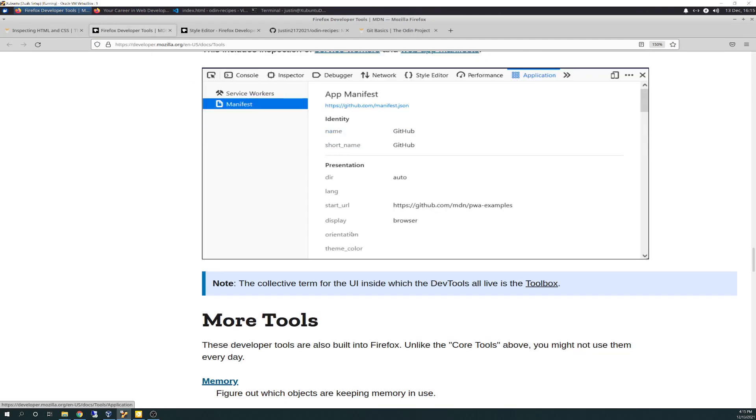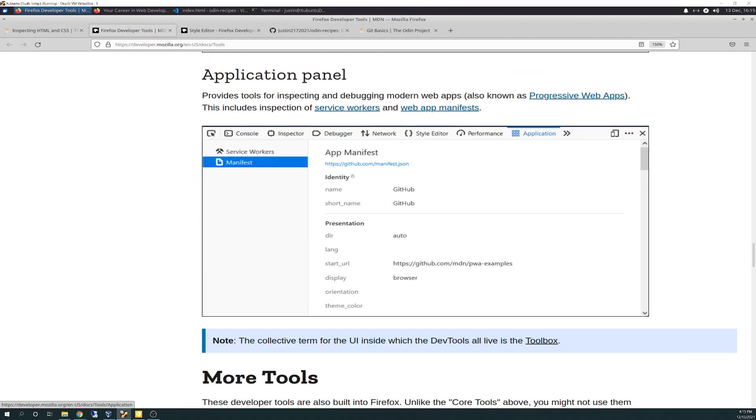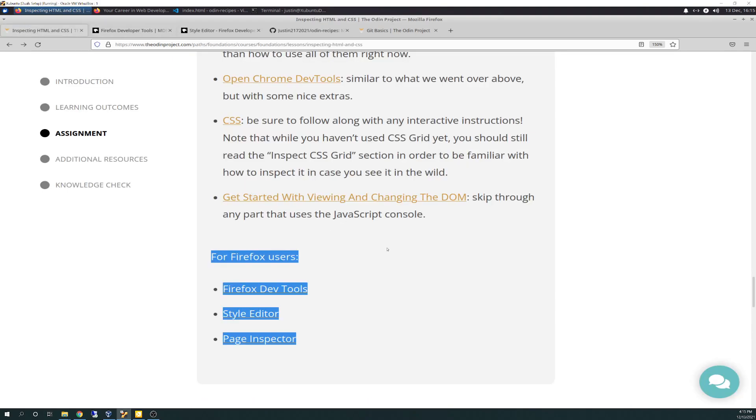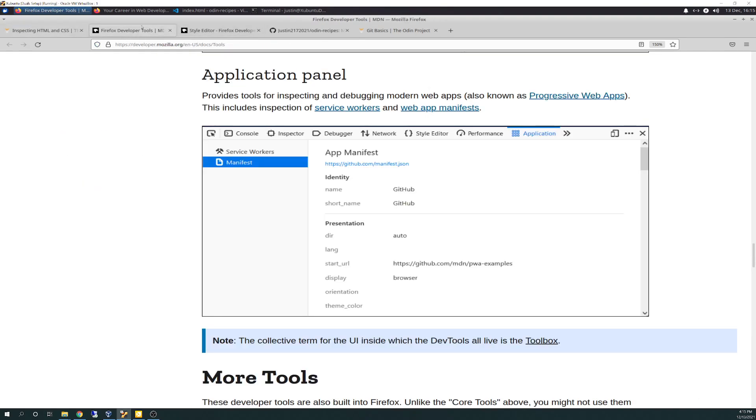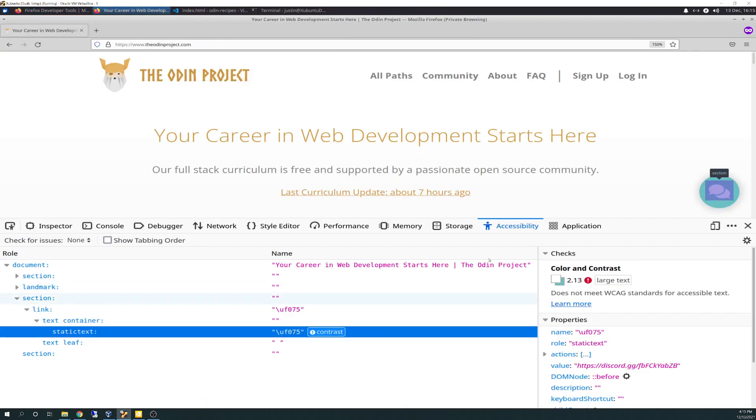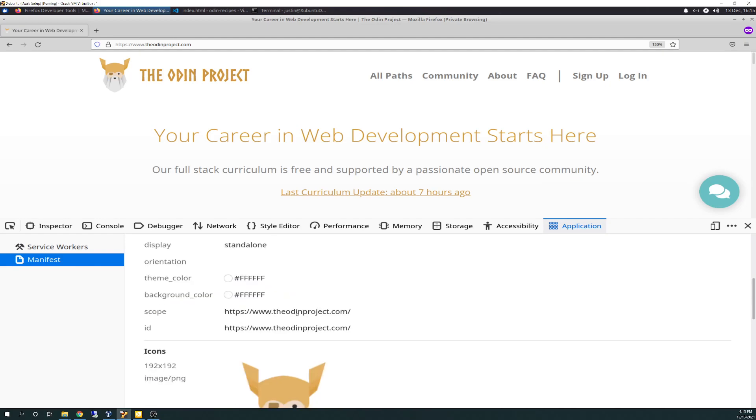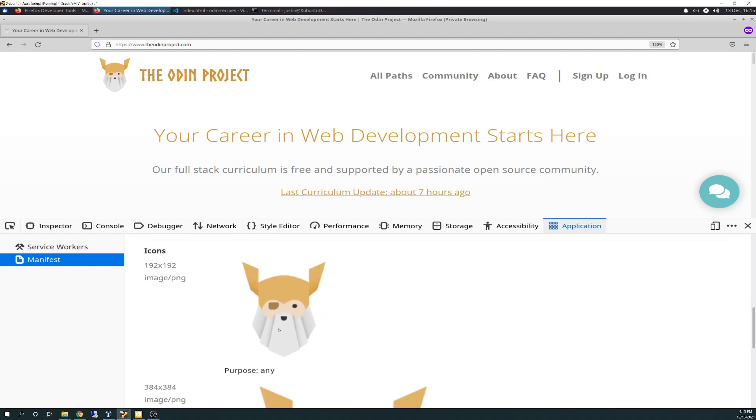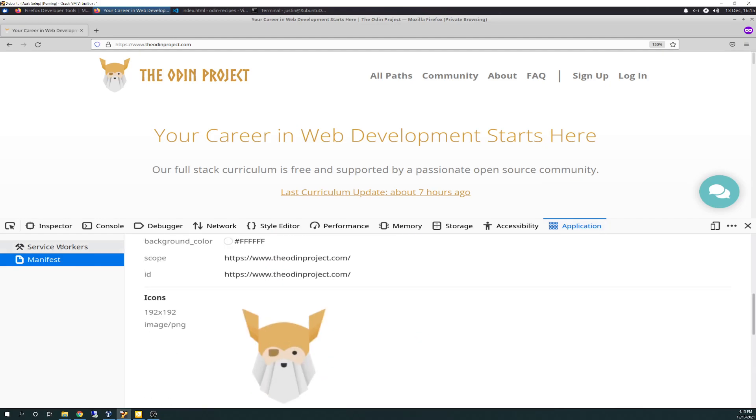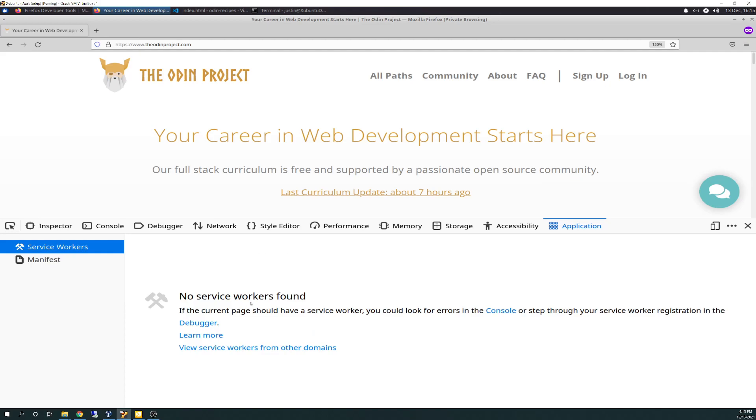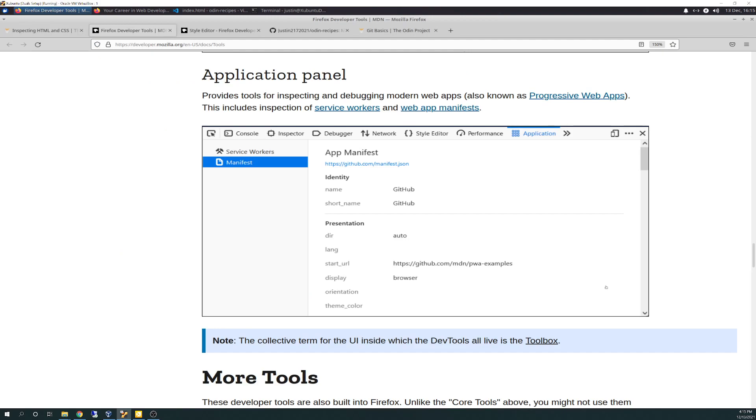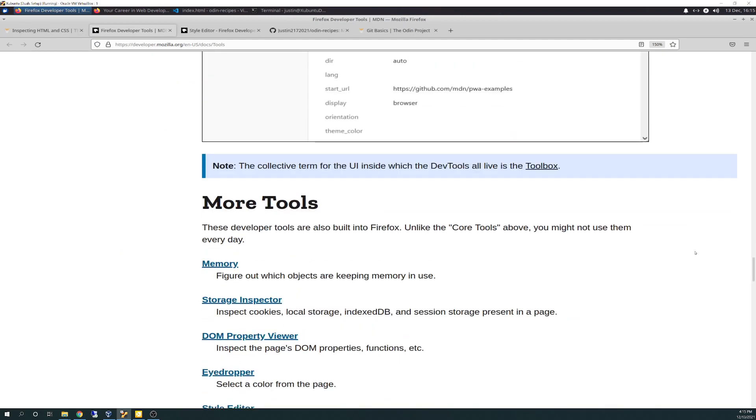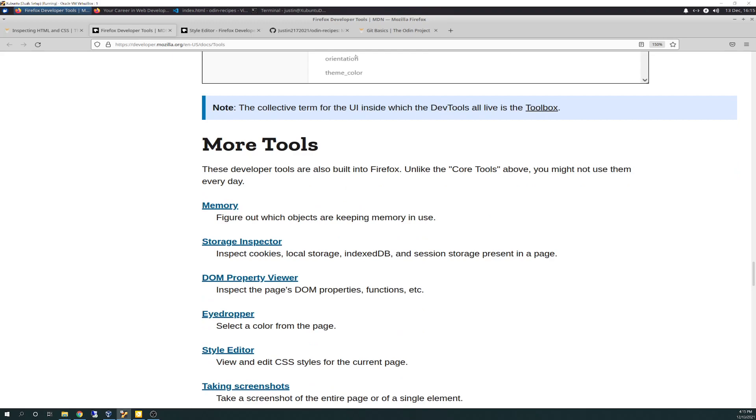Additional application panel provides tools for inspecting and debugging modern web pages. This includes inspection of service workers and web app manifest. I don't really know what that means, or if that's important at all. It is right here. Didn't see anything wrong. All of the manifest shows some icons. Service workers says no service workers found. We haven't went through really much of any of this. It's just getting you familiar with the dev tools and how they work.